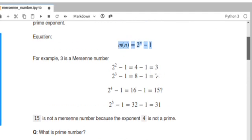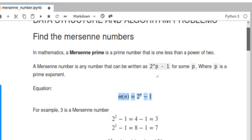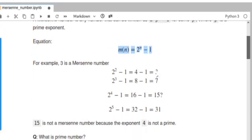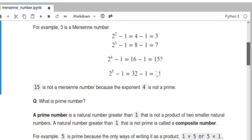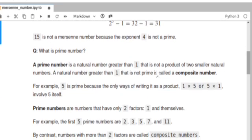If you want the source code, you can find it in the YouTube comment box. Thank you.